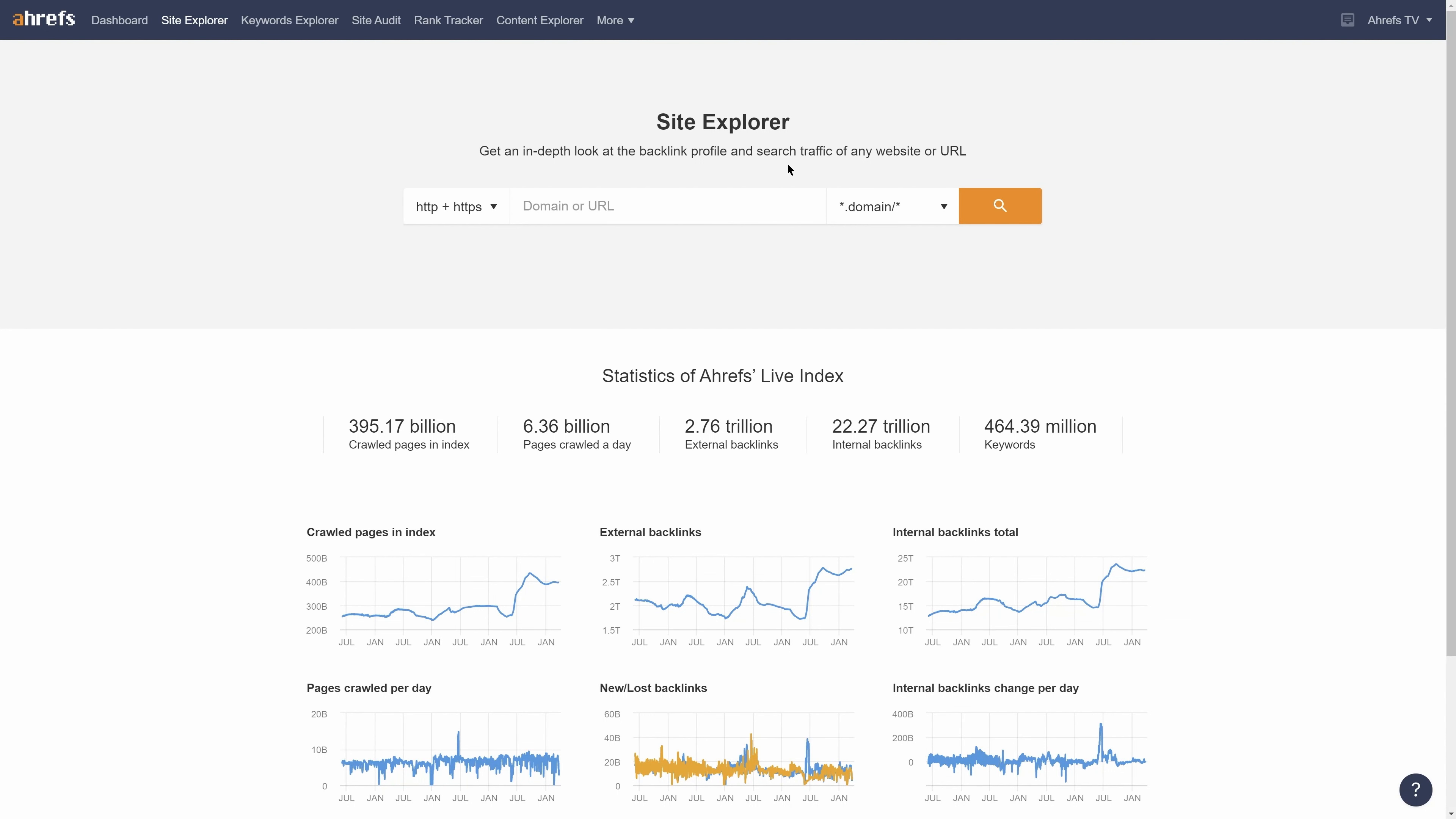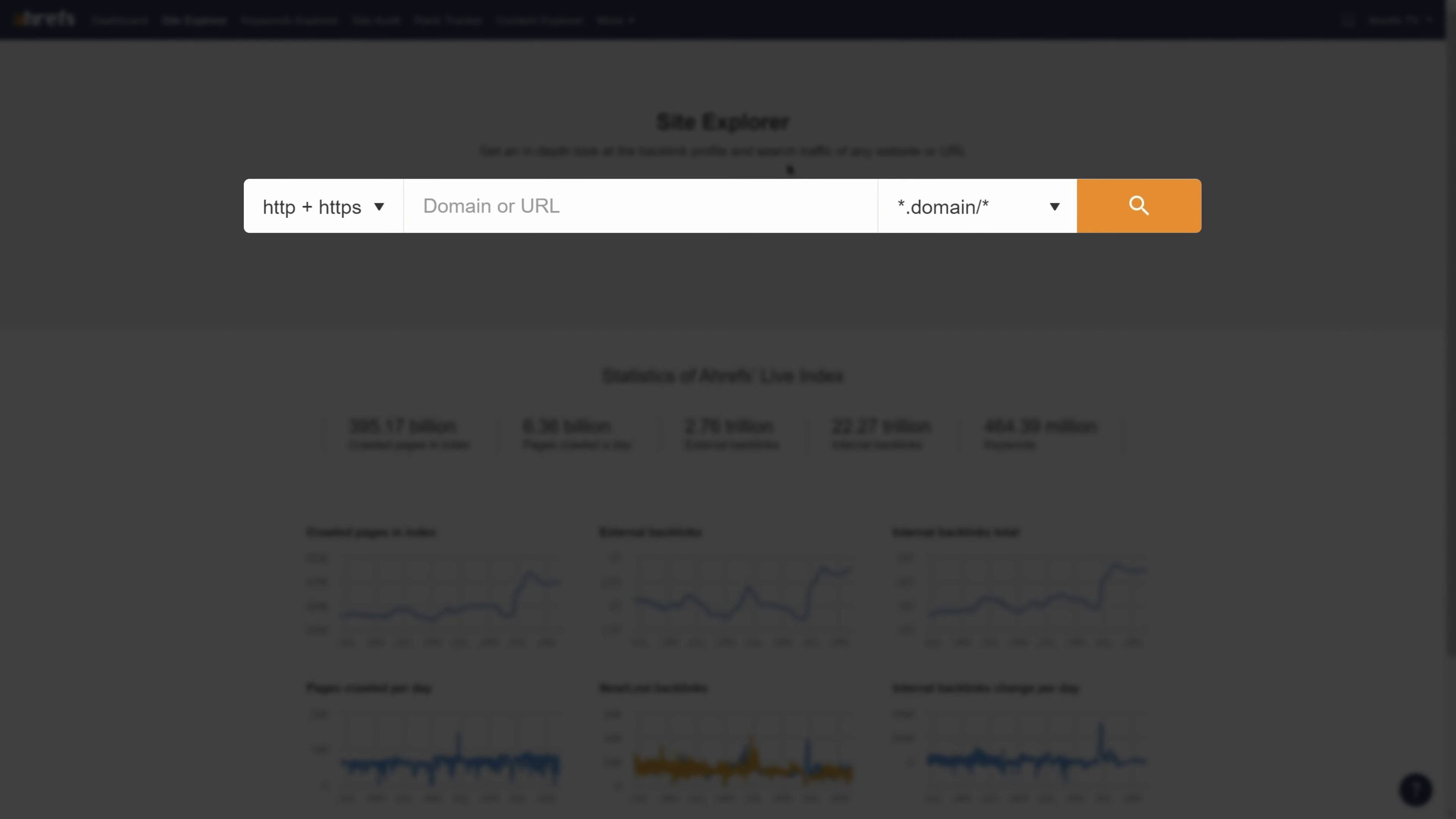To get started, go to Ahrefs Site Explorer and enter a competitor's domain. So I'll go with nerdwallet.com.